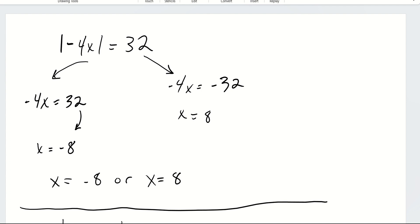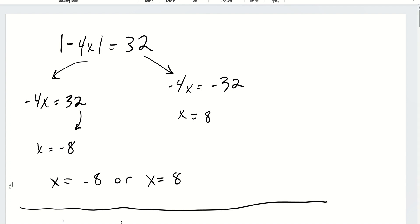I'll make a separate video showing you how to quickly check this on your graphing calculator. This is our general strategy: on the left, we write an equation where we drop the absolute value and write the equation as it is. On the right, we drop the absolute value but set the absolute value term equal to the negative of the right side.